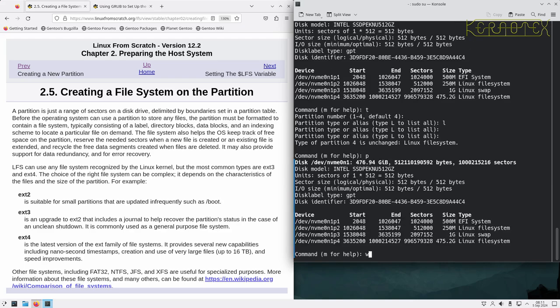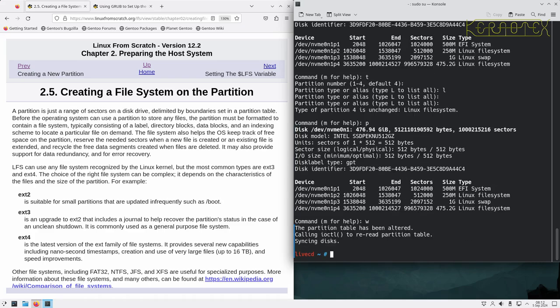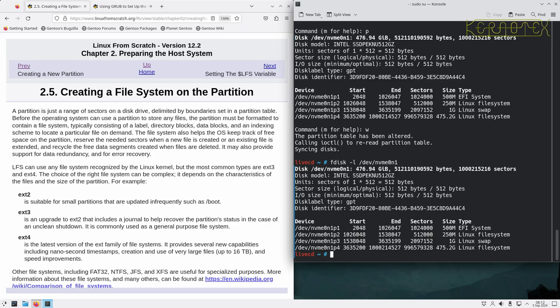Pressing 'w' now will write the partition layout to the disk. Done. Running fdisk on the NVMe device confirms all four partitions are retained on disk. The next step is to create the filesystems on those partitions - we've created the containers, now we need to format them.